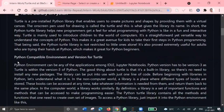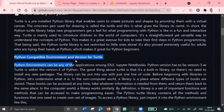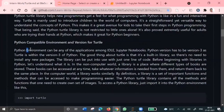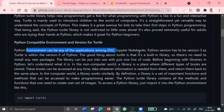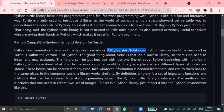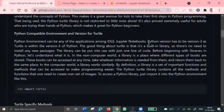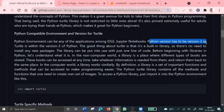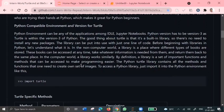So to use this turtle library, we need to have some compatible environment in our computer or PC. We need to have applications like IDLE or Jupyter Notebook. The Python version to use this turtle library needs to be version 3 minimum.